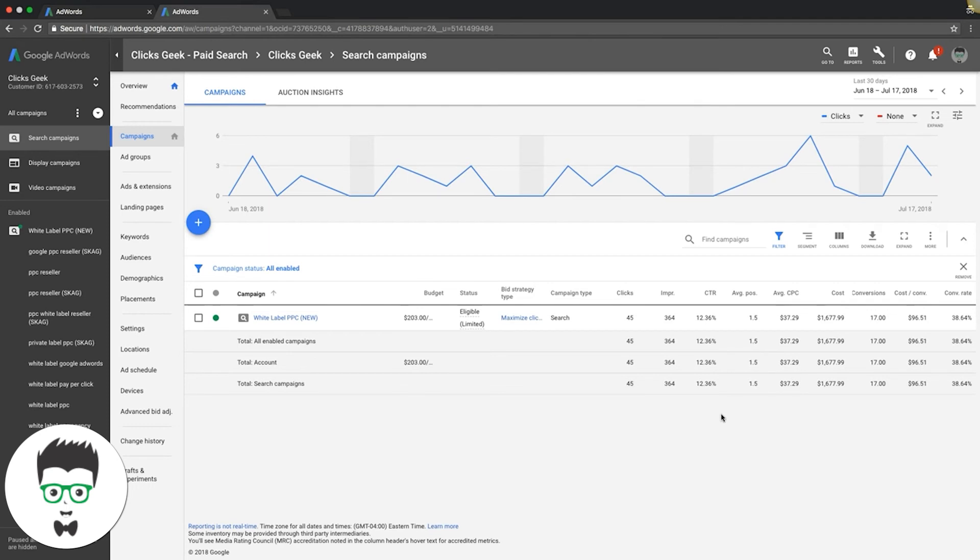Other than that, it's pretty self-explanatory. Average position, all of your keyword positions average together at the campaign level. And that's what you're seeing here, which is 1.5 out of eight.